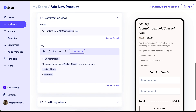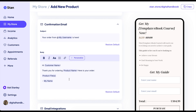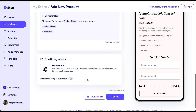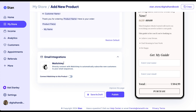The confirmation email is something huge that a lot of people forget to work on when they're adding products to their store. You're going to want to customize this — this is just the basic Stan Store template that your customer will be sent when they order. You want to personalize it a bit more. You can also integrate it directly to your MailChimp, and customers will get added to your email list.